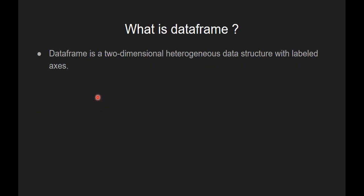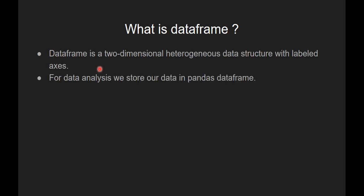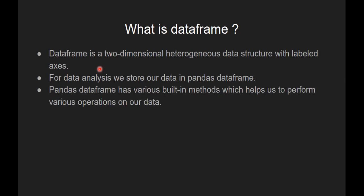Now let's see what is dataframe. Dataframe is a two-dimensional heterogeneous data structure with labeled axis. For data analysis, we store our data in pandas dataframe. Pandas dataframe has various built-in methods which help us to perform various operations on our data.